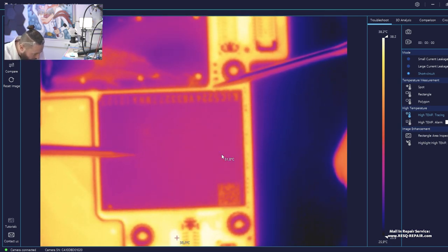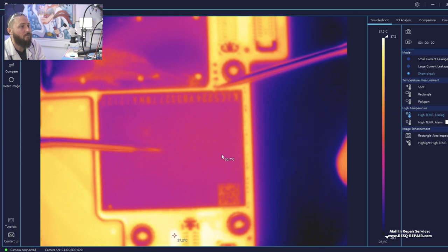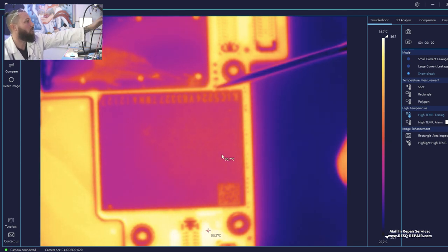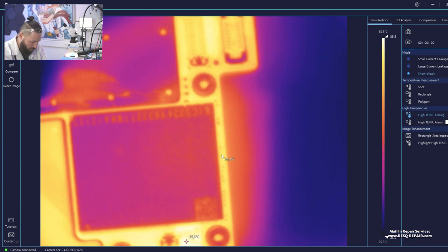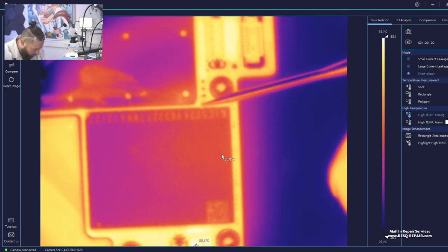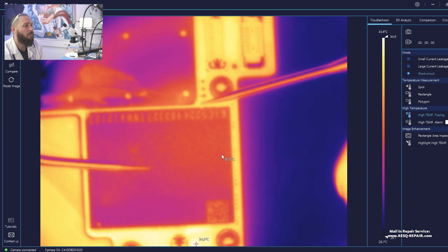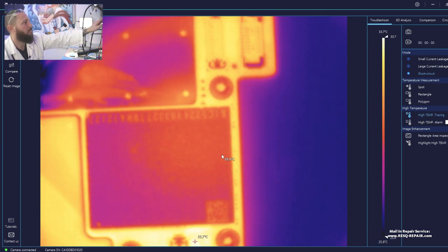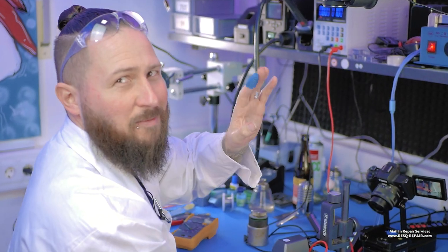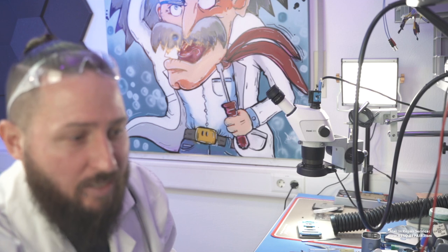Now let's inject voltage. Okay, something happens here. Can you see that? Tim, the NAND is getting hot inside. So that's not great for data recovery perhaps, but for repair diagnosis let's see — we can inject at another point.